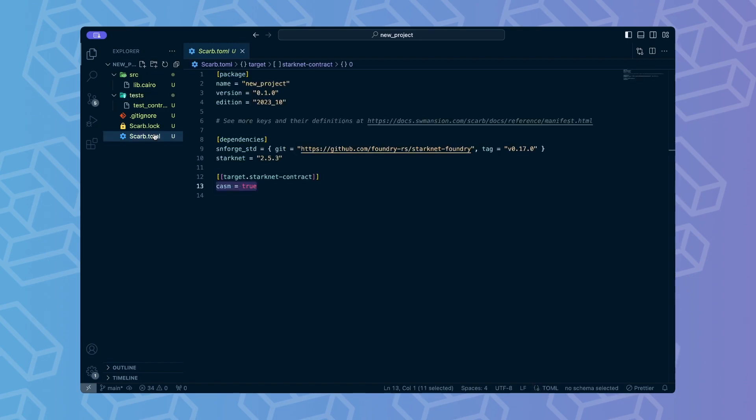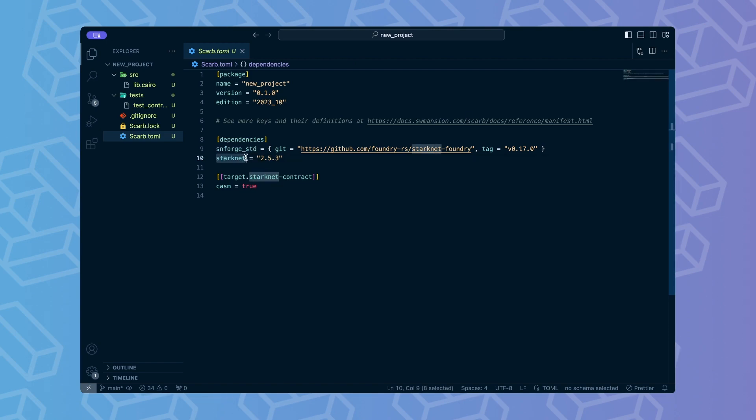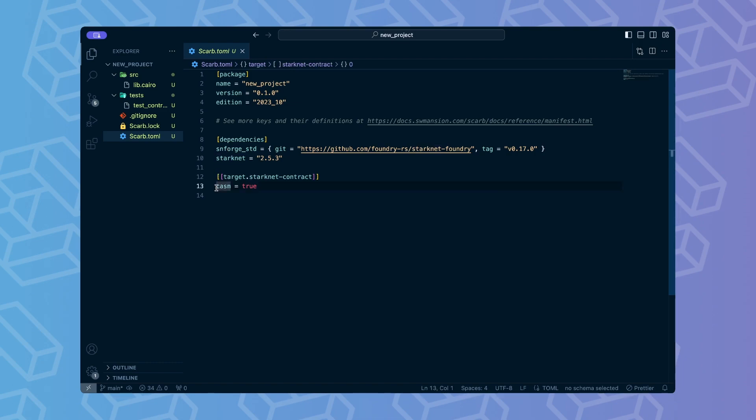Scarp.toml contains all configurations of our package, including the configuration of SNforge. Note the SNforge STD and Starknet in the dependencies. These are necessary for Foundry tests to run. SNforge STD is a library containing all special functions from SNforge, which we will use to test our contracts.